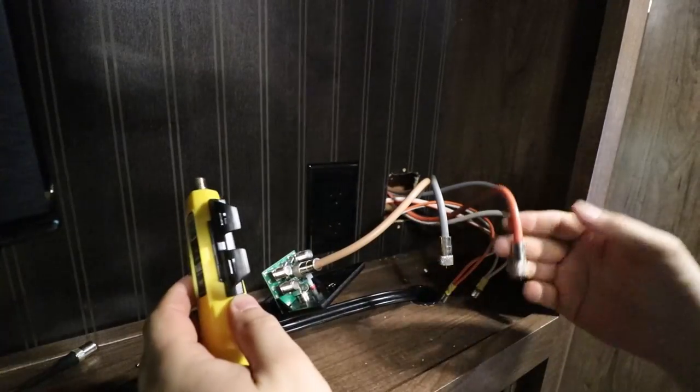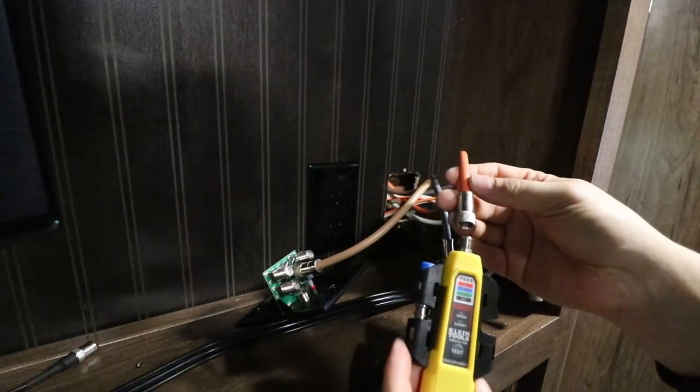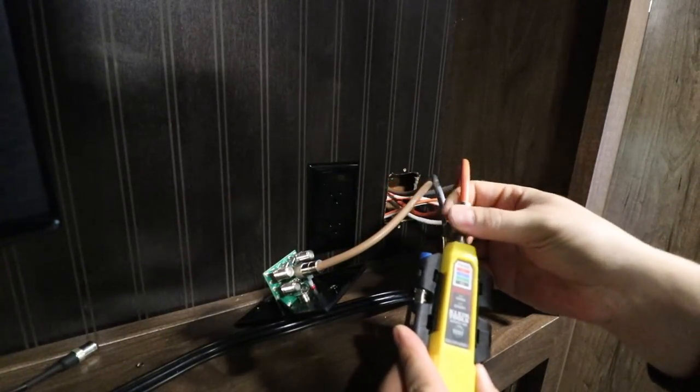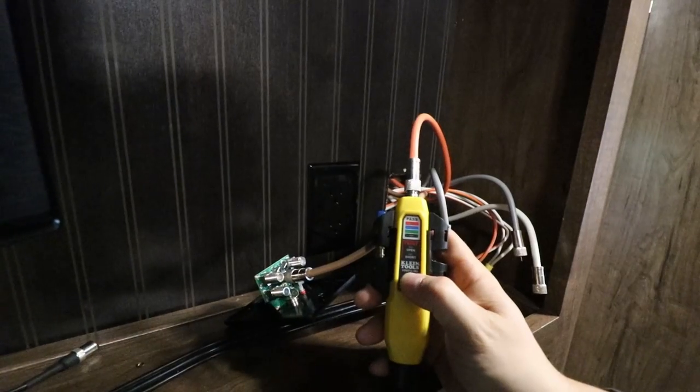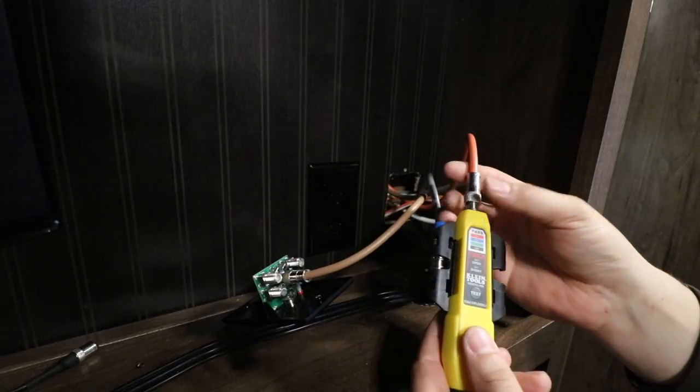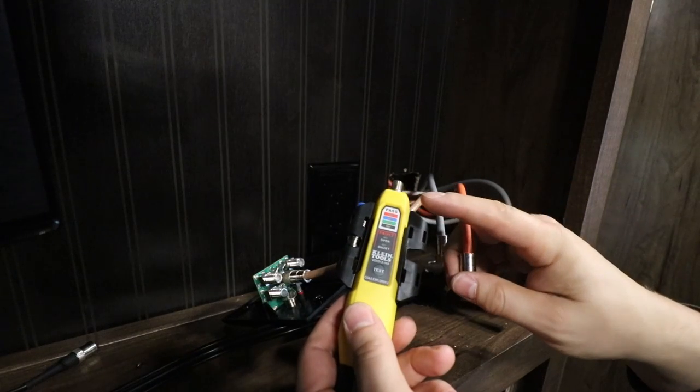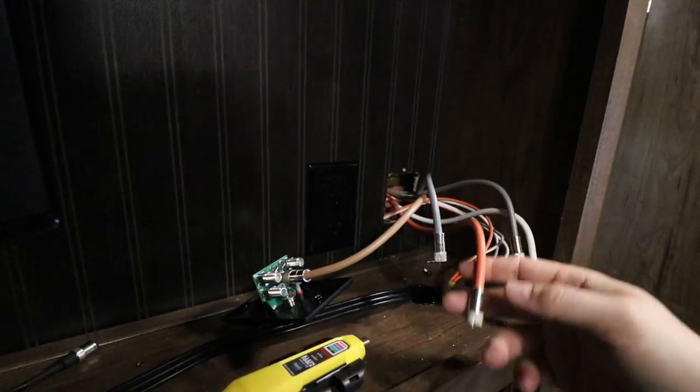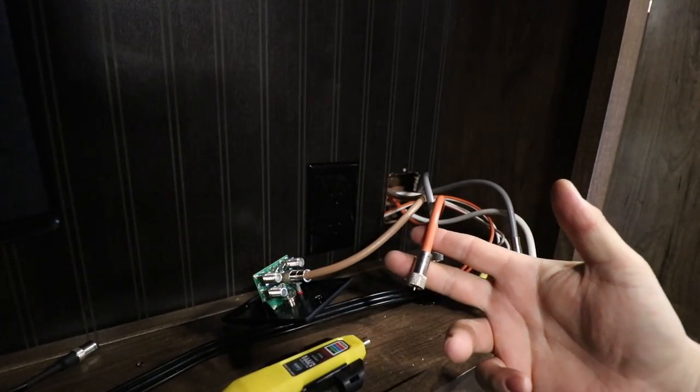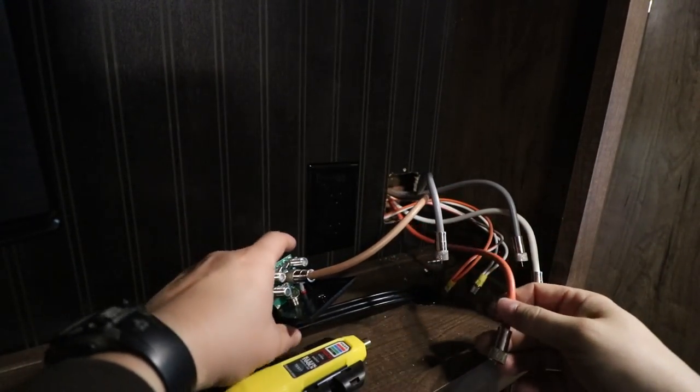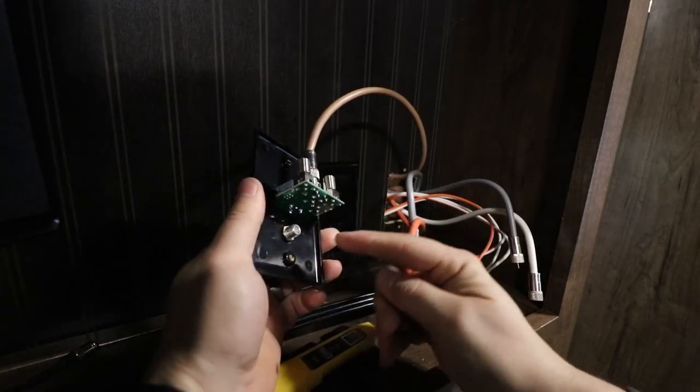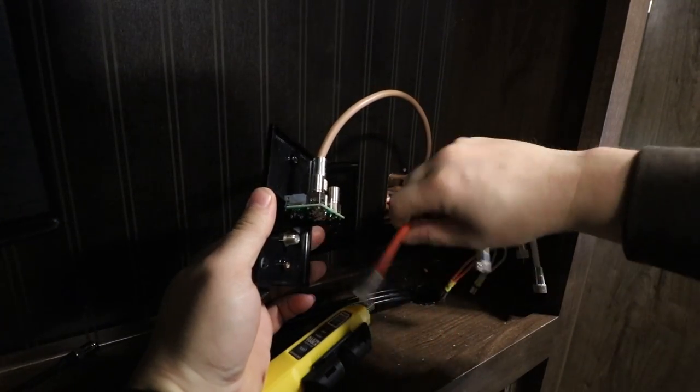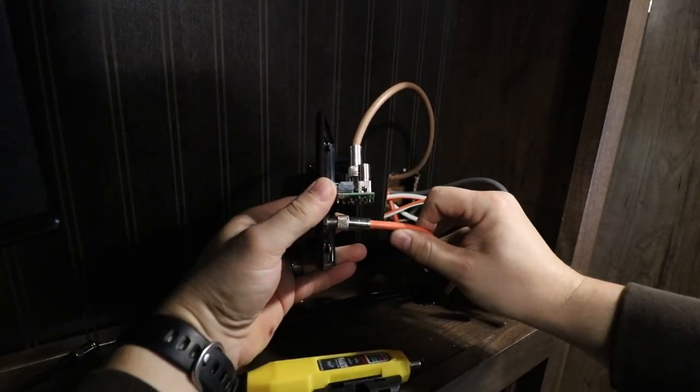So hopefully the orange one now will indicate as black, and it does. So the orange one is satellite because it indicates as black, and satellite gets plugged in to the bottom, which is not where it was connected originally.